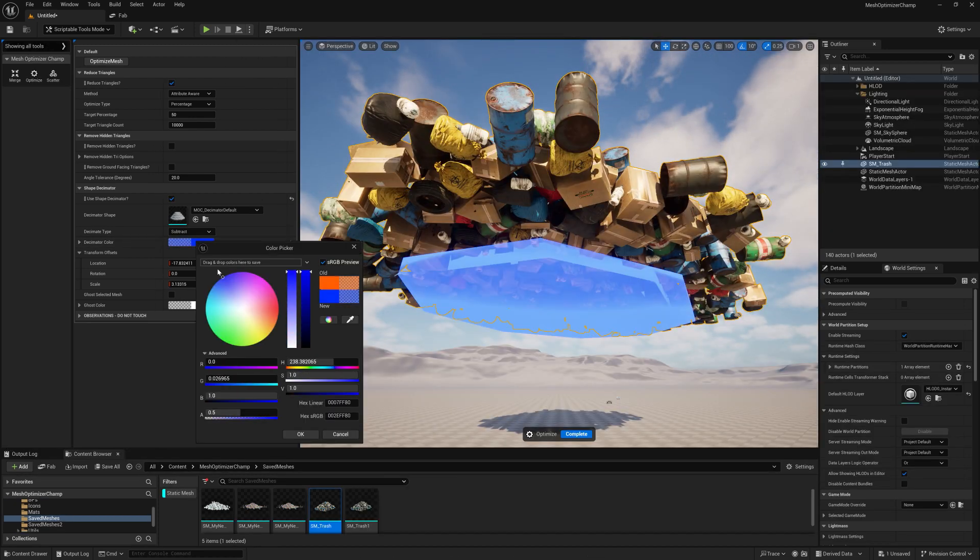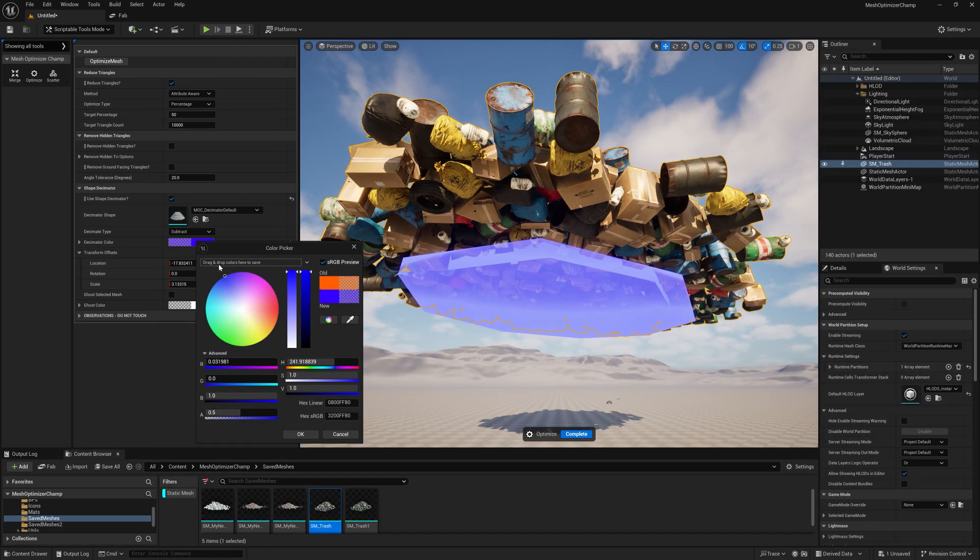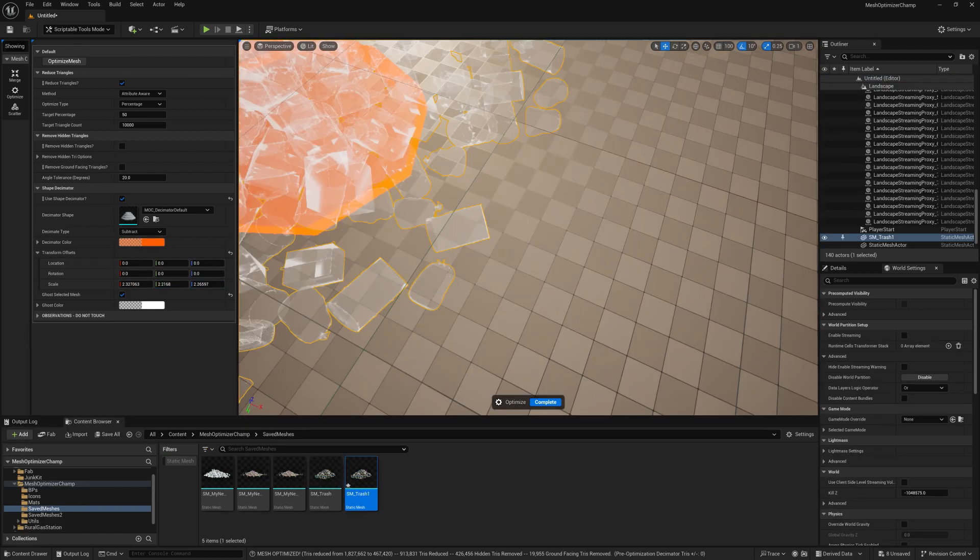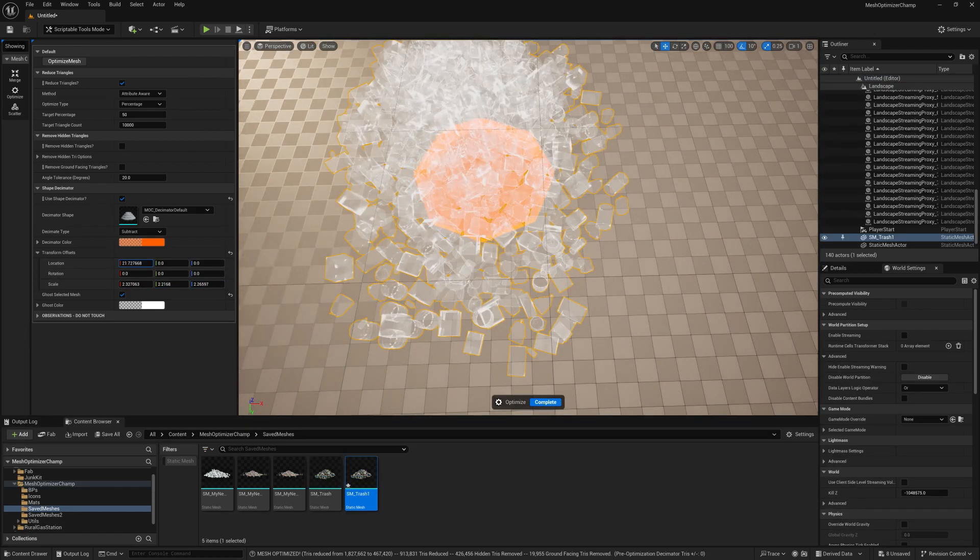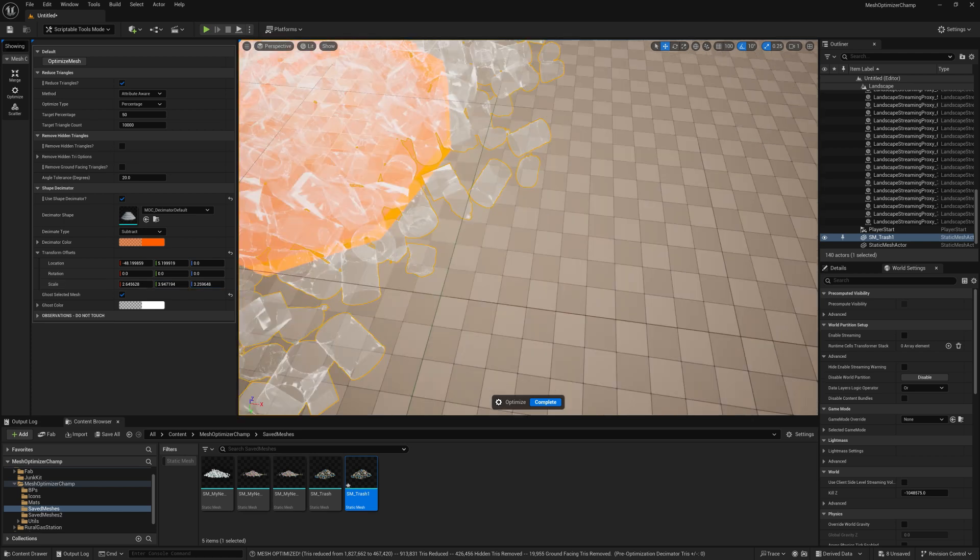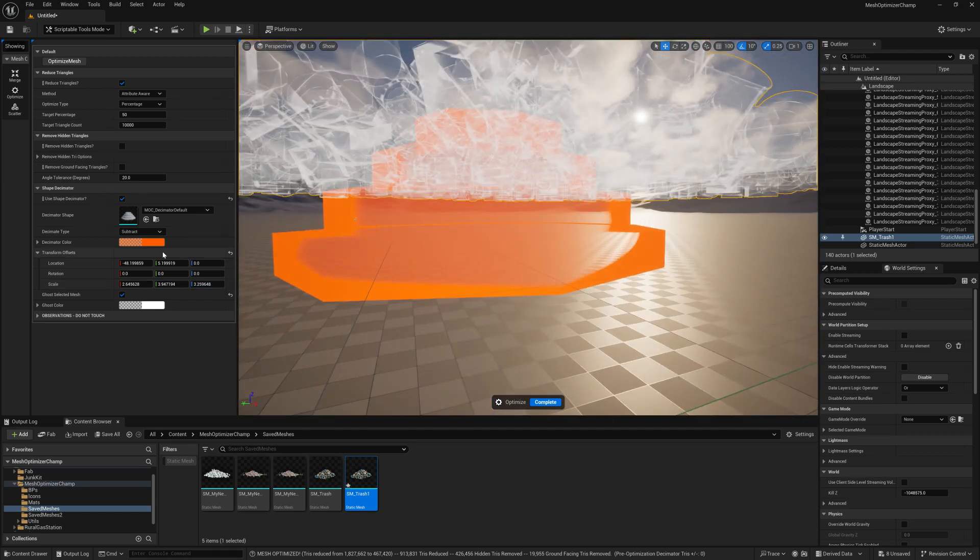You can change the Decimator Color and Transparency. To change the location, rotation and scale of the Decimator to make it fit in your mesh as you choose, you can do that using the Transform Offsets.